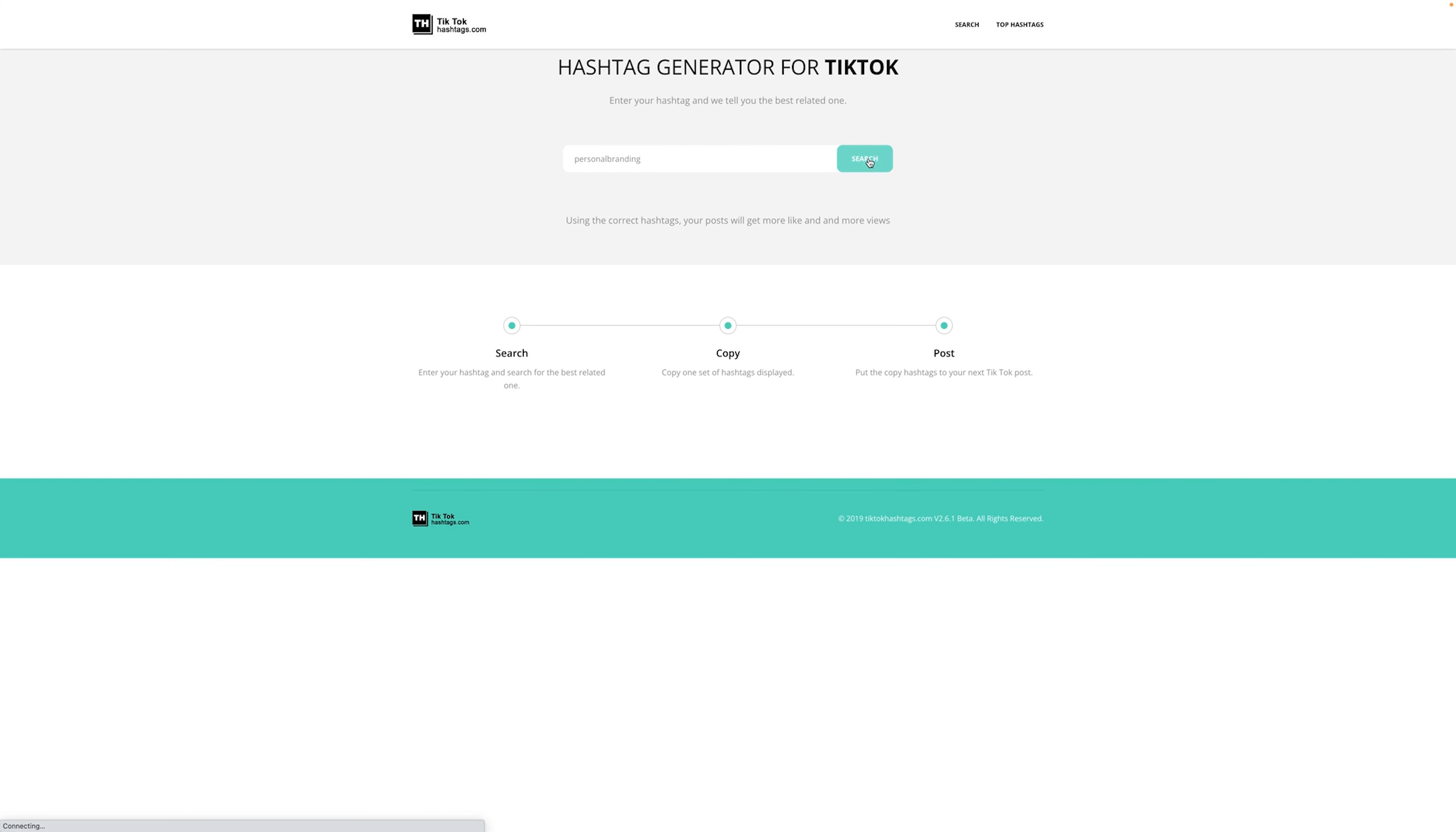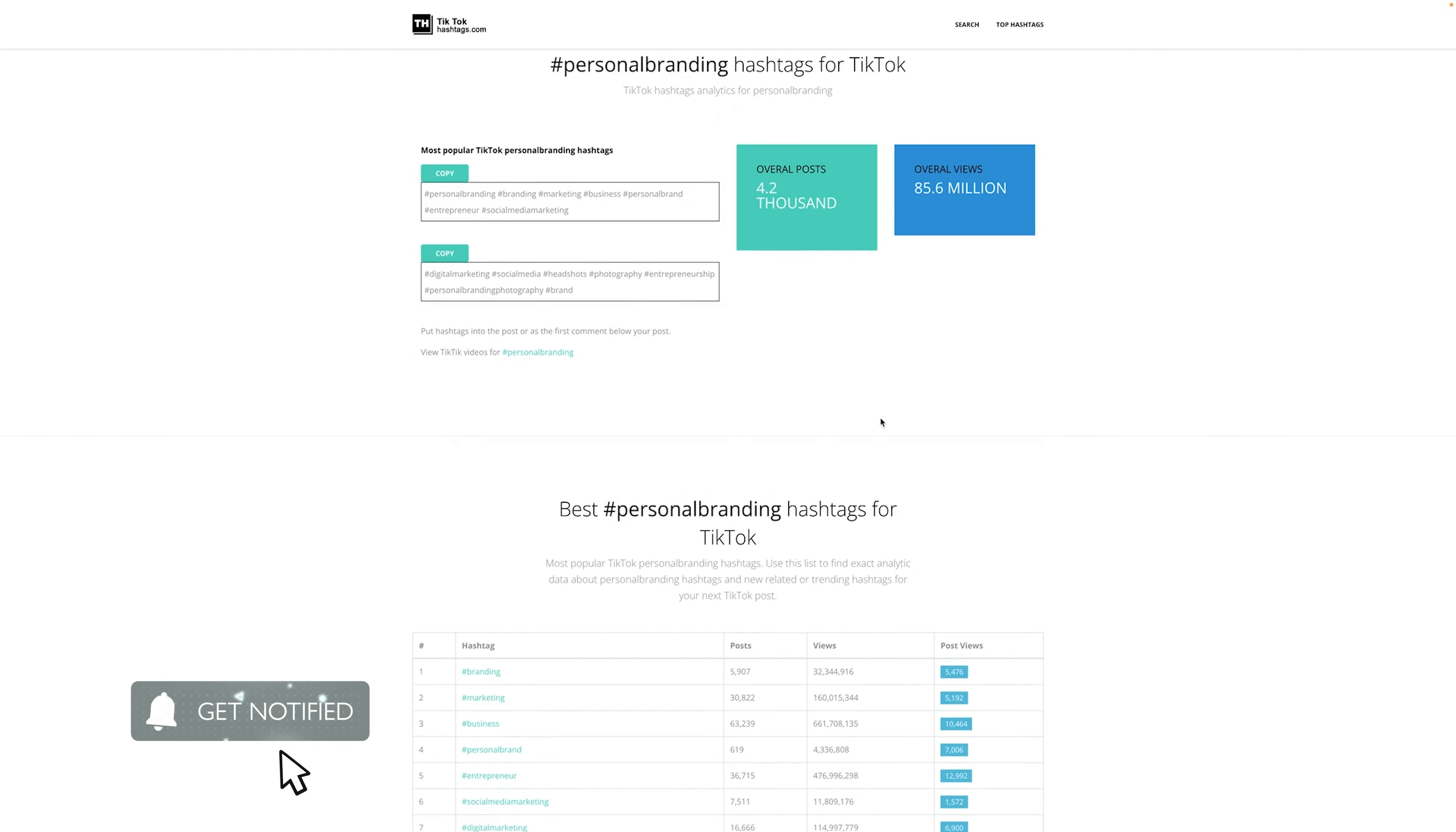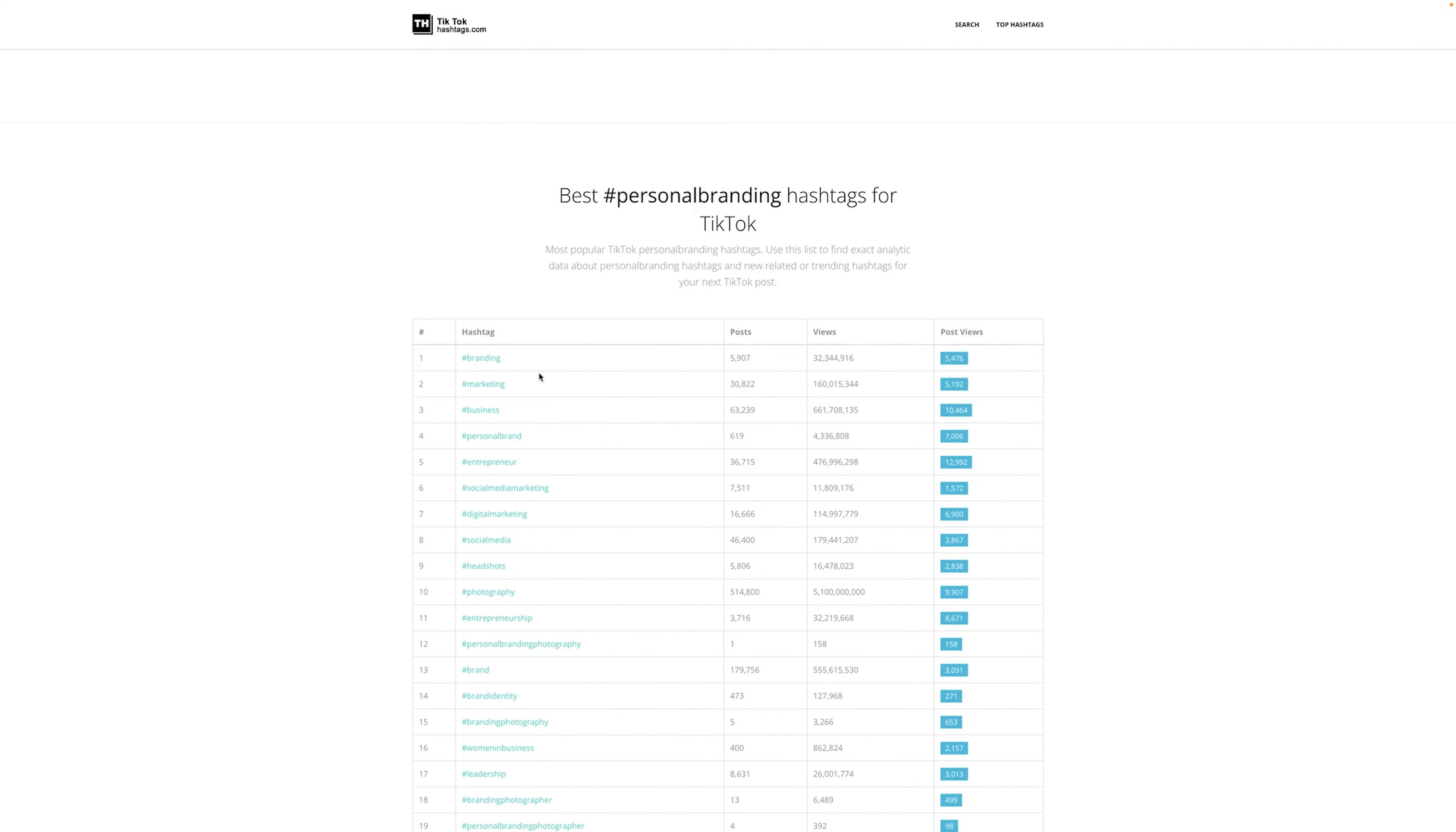This allows you to, first of all, search for hashtags. Once we actually do a little search for them, we'll be able to see what the top hashtags are, and we'll be able to copy those. So right away, you can see here, I typed in personal branding.